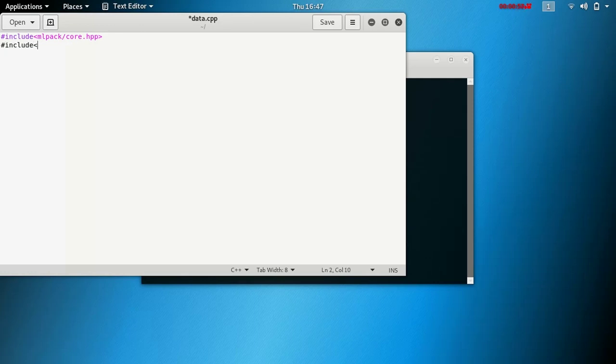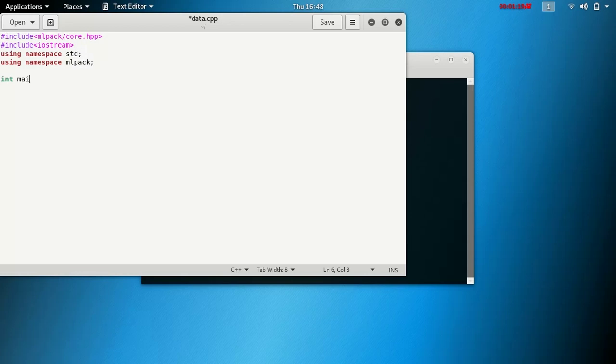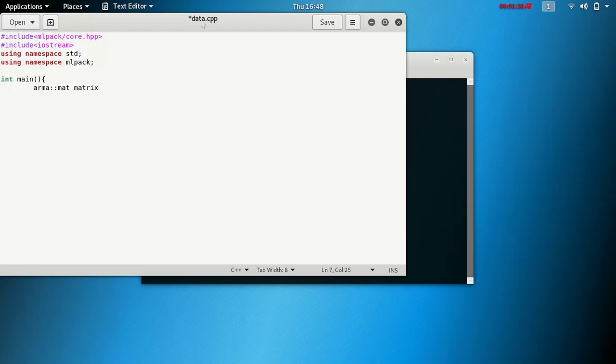Then iostream. Next thing we want to do is using namespace std and using namespace mlpack. Then int main, and armamat, say matrix or just matrix. This is how you create your matrix object.